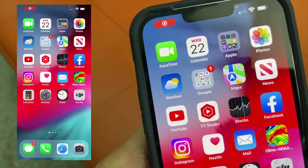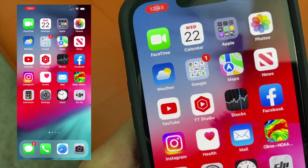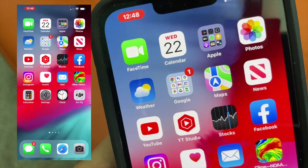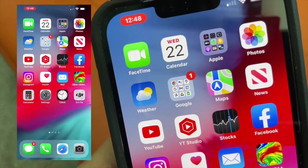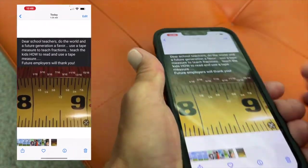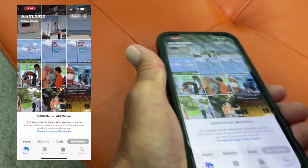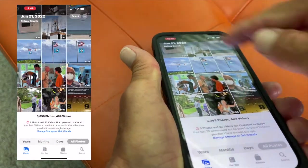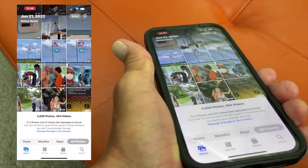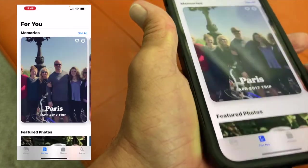In this video I'm going to show you how to save a memory movie to your Photos app on iPhone 13. First of all, let's go ahead and open up our Photos app. I'm already in my All Photos in the library, but what I want to do is I want to go to For You.